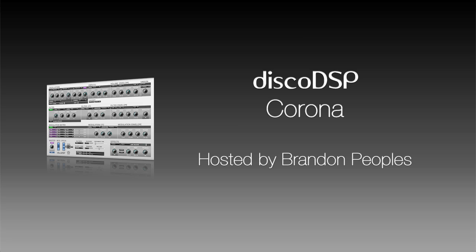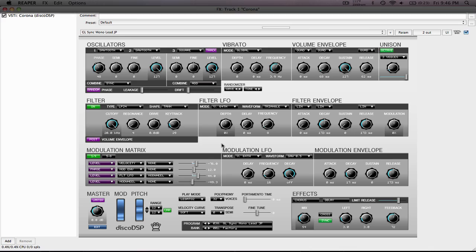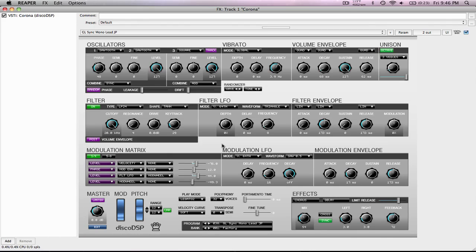Hello, my name is Brandon and I am your host for this series of tutorials for Disco DSP's synth Corona. In this video, we're going to take a look at some of the basic concepts inside of Corona. You can find all the basic concepts that we cover in this video in the bottom left-hand corner of Corona.